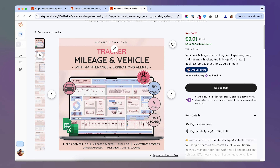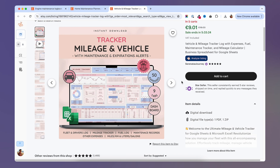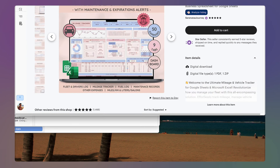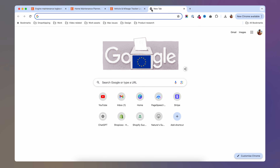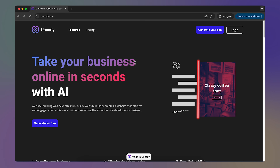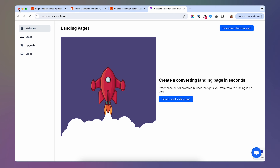Now let's say you decided to go with this product, went through all the reviews, and improved it so it now provides more value. You have it saved on your desktop and are ready to create your landing page. Head to Google and search for Uncody. Once on Uncody, go to generate your site — click the button and it will prompt you to create an account. After creating an account, you'll see a dashboard where you can create your own landing page. I'm going to go ahead and create a new landing page.